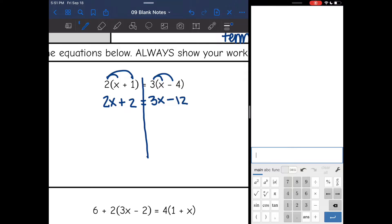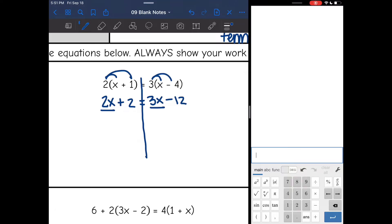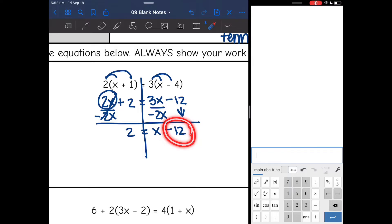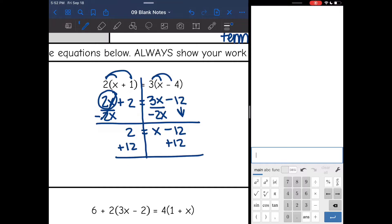So my two variables are 2x and 3x. 2x is the smaller one so I'm going to subtract 2x from both sides. And I get 2 equals 3x minus 2x, which is x, and I bring down the negative 12. Now I need to remove this constant that is attached to x by adding 12, and I get that 14 equals x.